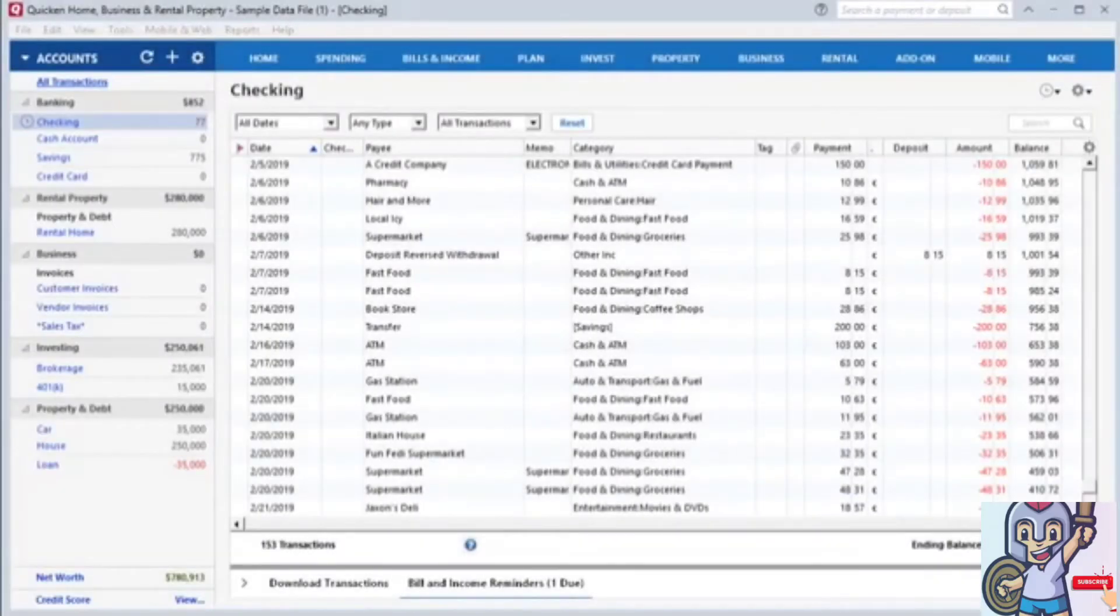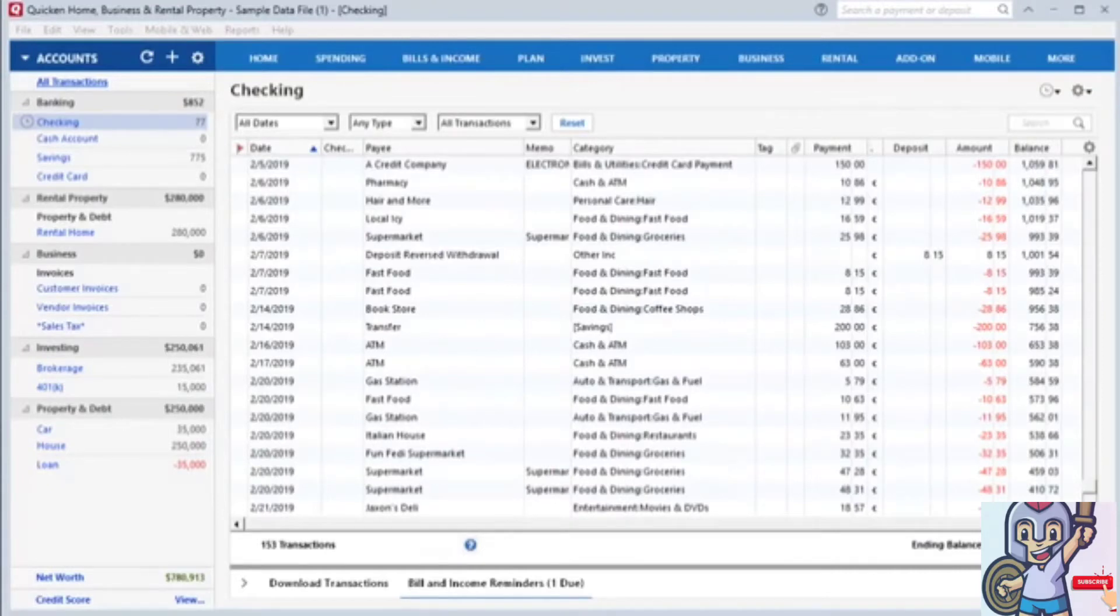After setting up Quicken and adding your accounts, you will see a screen similar to this. This is your register and your accounts list.